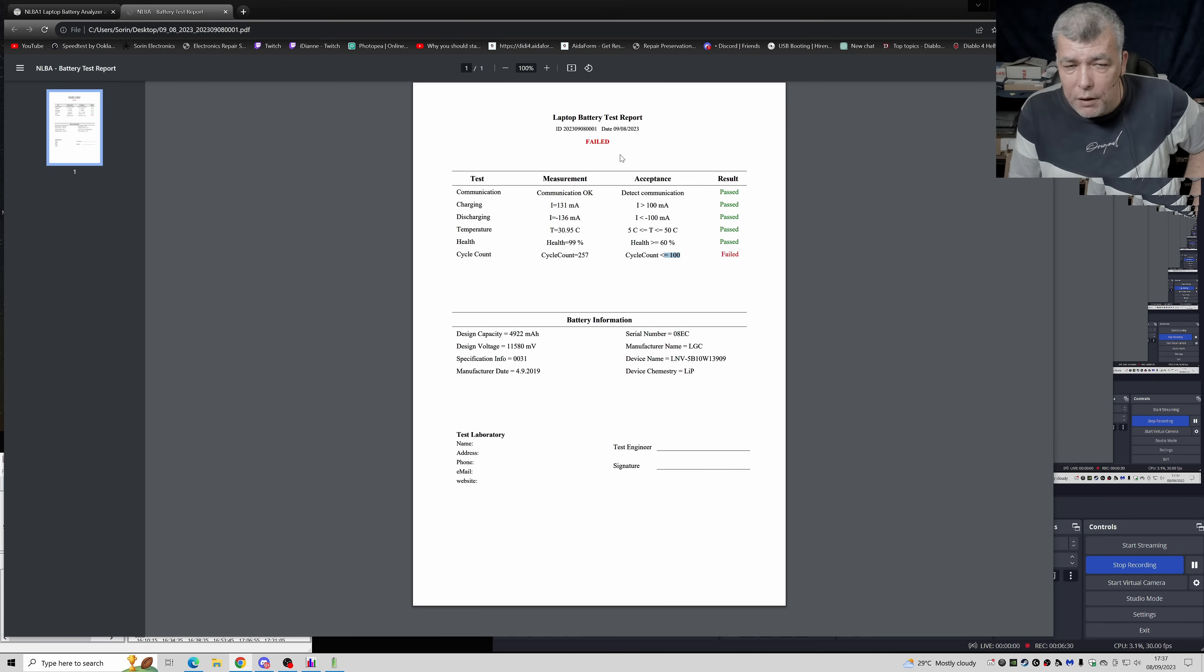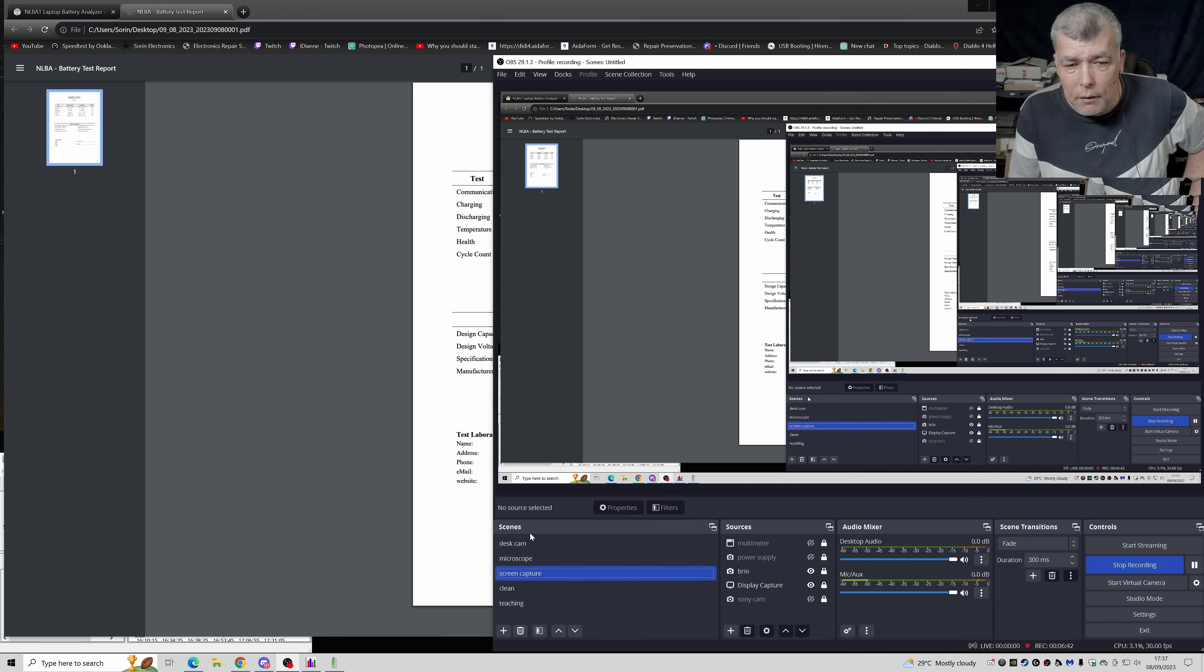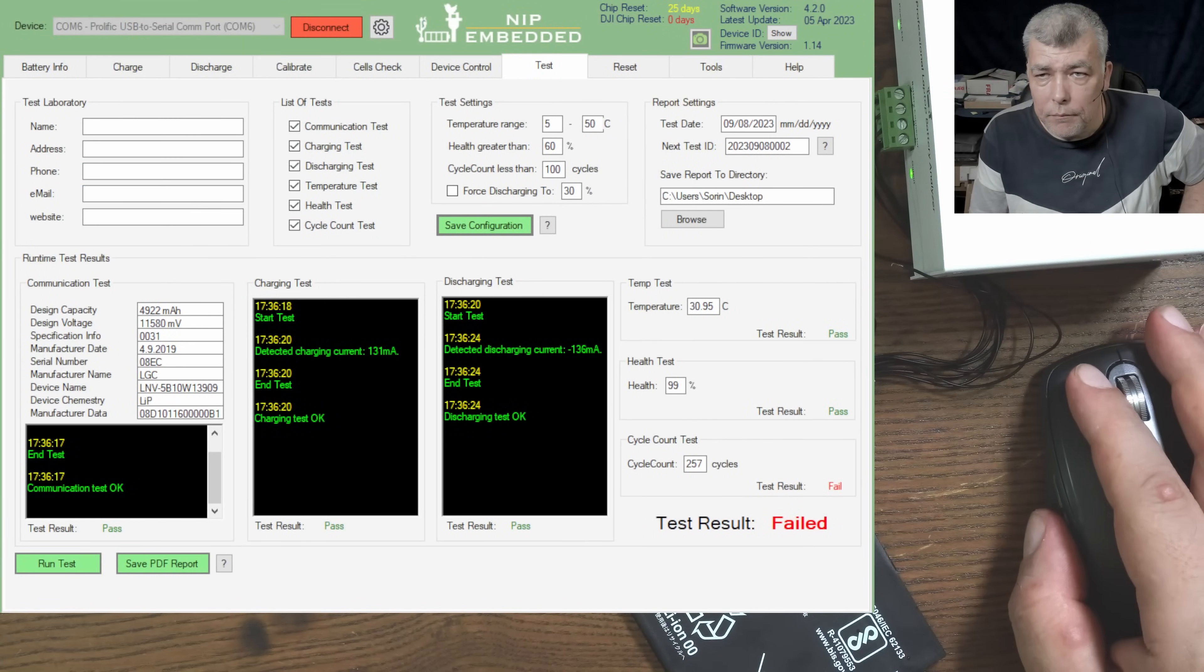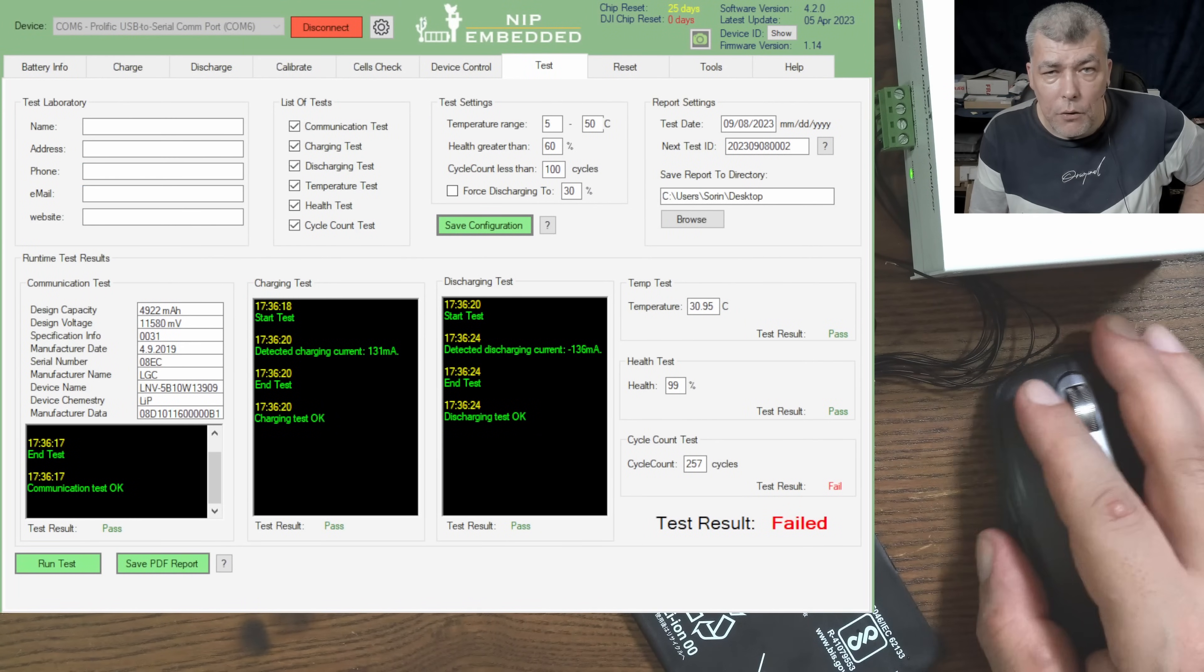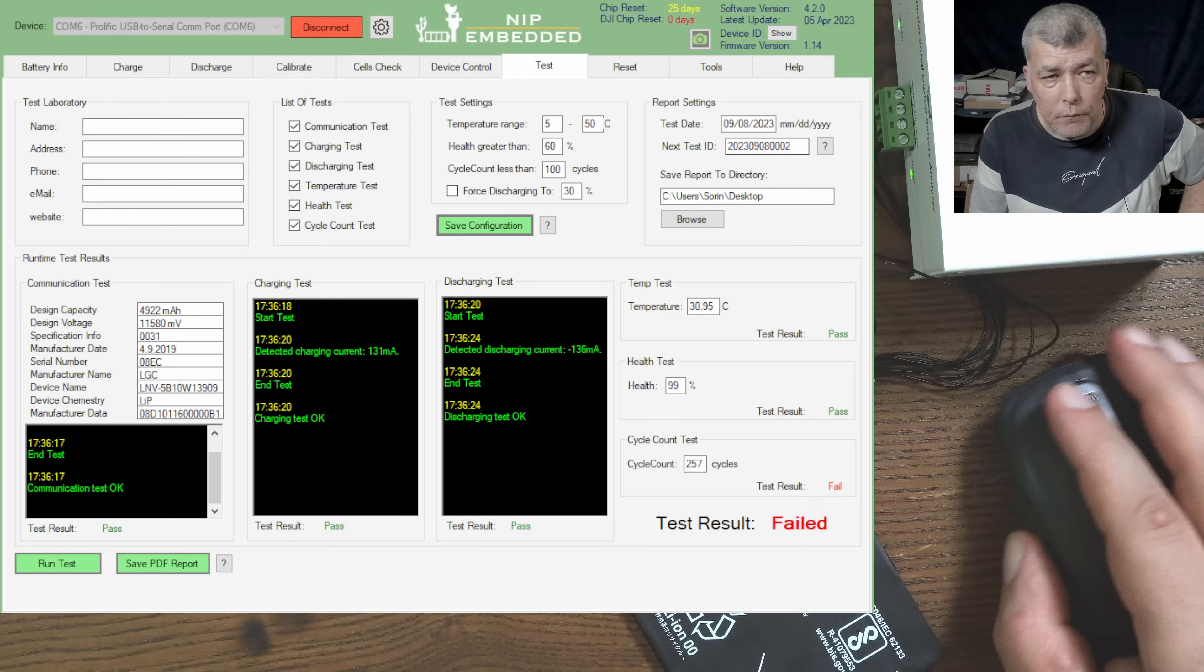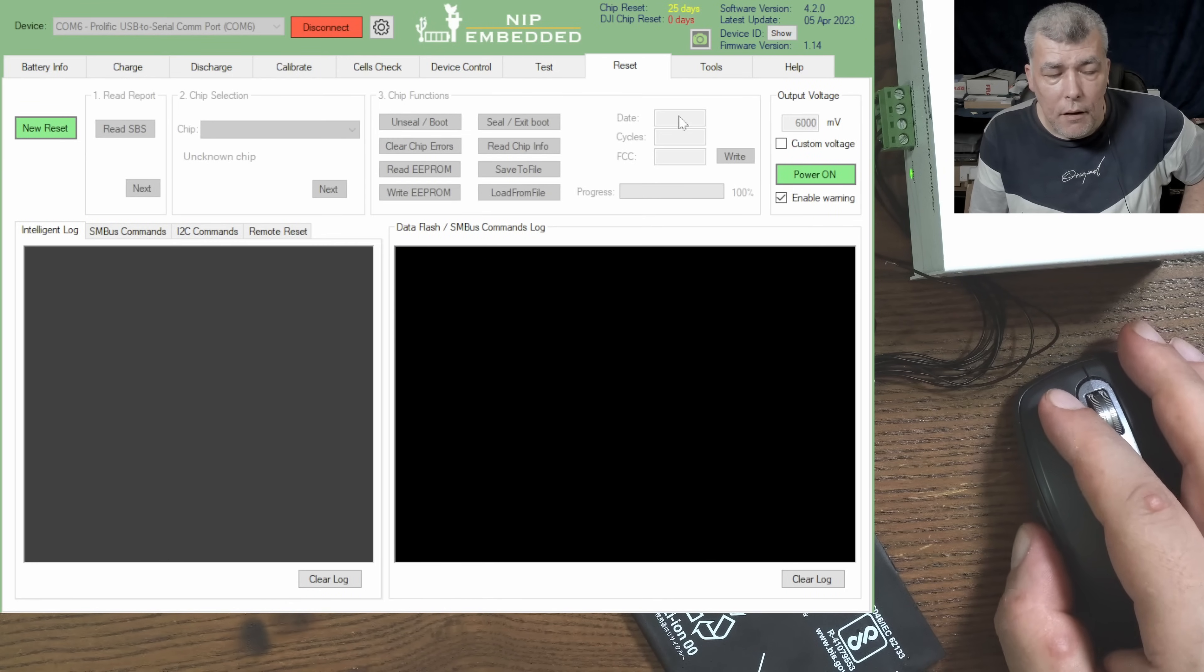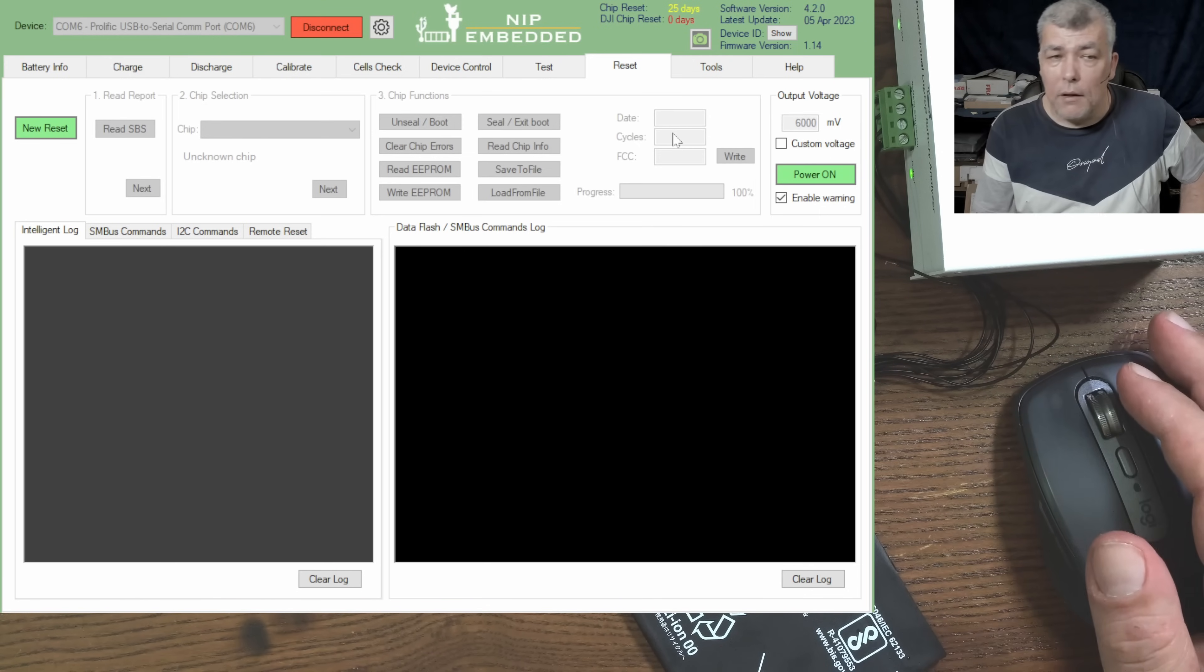Then you can have the signature and test engineer and the lab address and all the stuff. You can see the date of the report. This is quite beautiful, this report. Now can I pause this report so I can send the battery over the plane? You can, you have a tab. In case, let's say you replace the cells, you have on the reset tab, I believe. Reset.